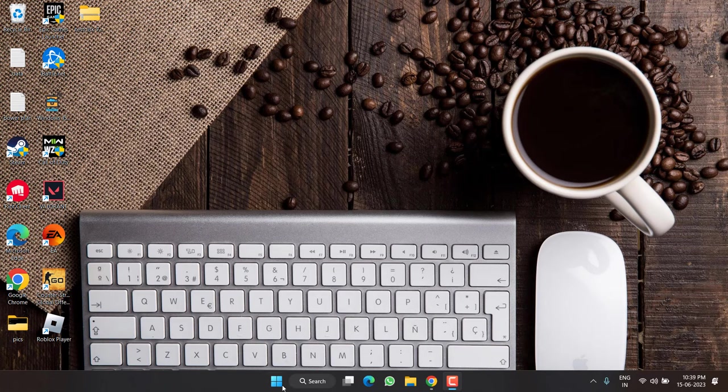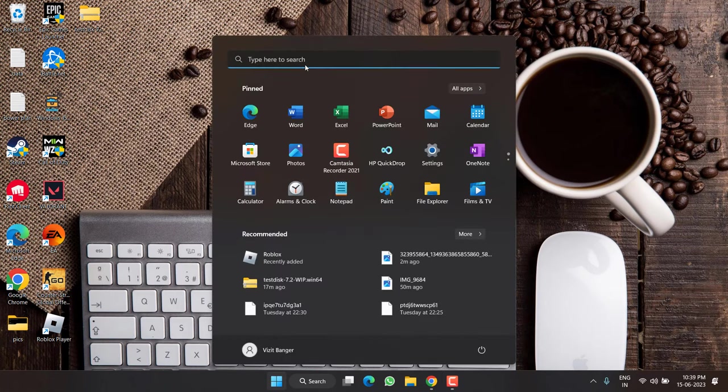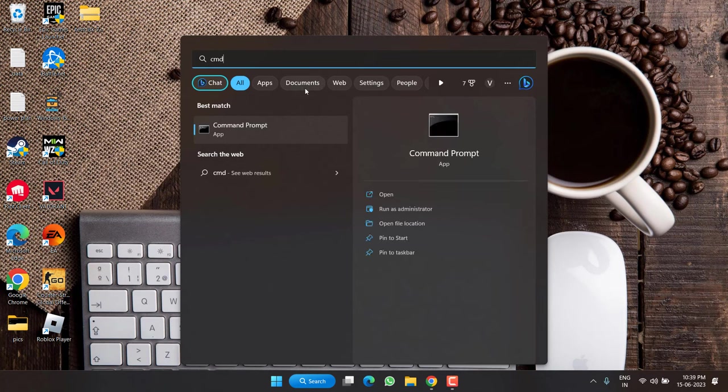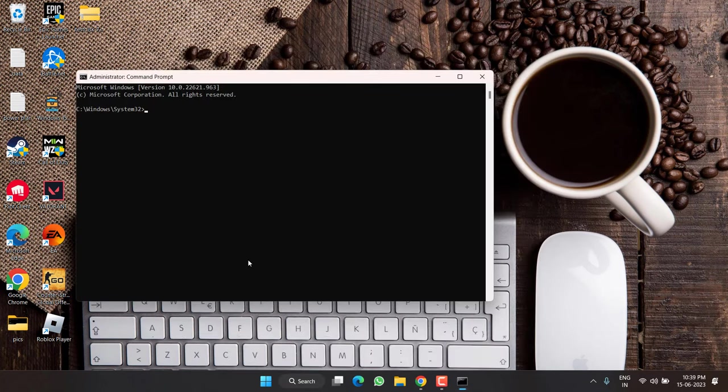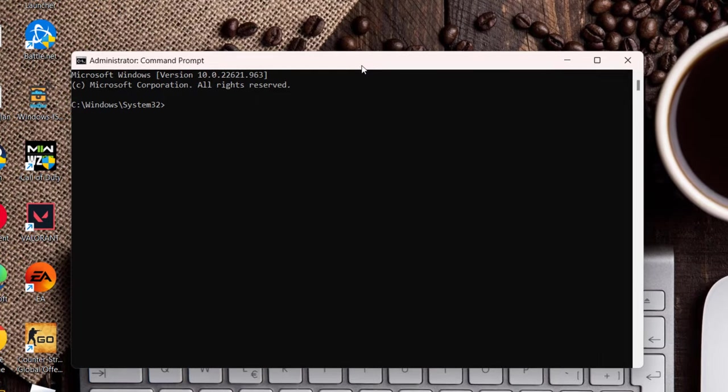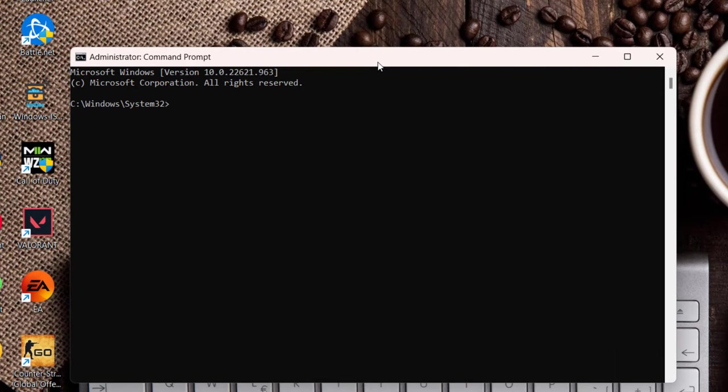In the very first step, click on the start menu and type CMD, run CMD as an administrator. From here, you need to type a command which is chkdsk space. You need to type the letter of the drive which is showing disk 1 unknown, not initialized.